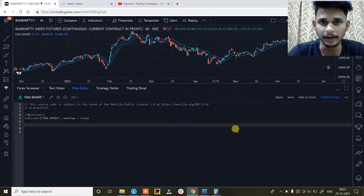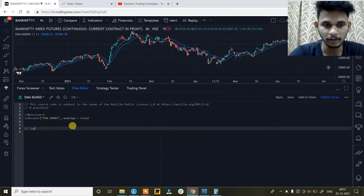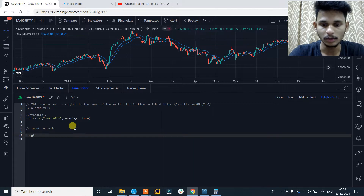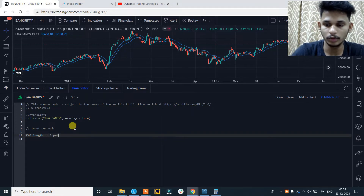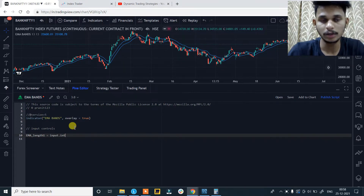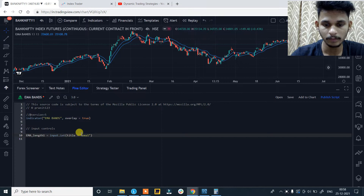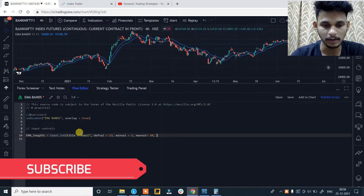So now let's start with the code of the indicator. First we need to create the input controls. The first thing we need to create are the lengths of the moving averages. So ema_length1 is equal to input.int — remember that we are using version 5 of Pine Script — so input.int, title is equals to 'ema1', defval is equals to 30, minval is equals to 1, maxval is equals to 50, and the step increment of 1.